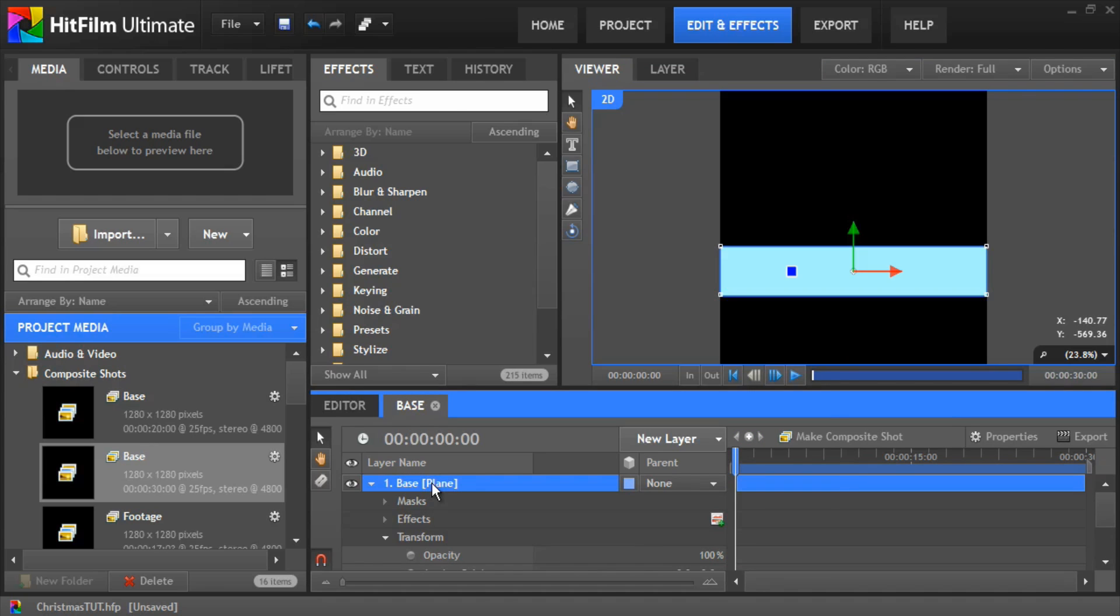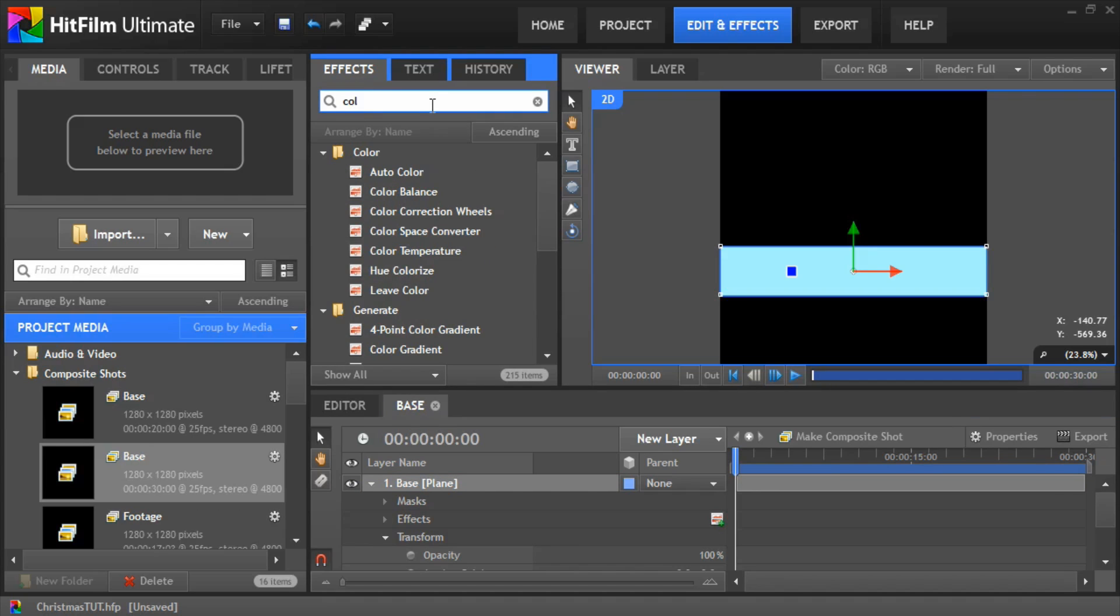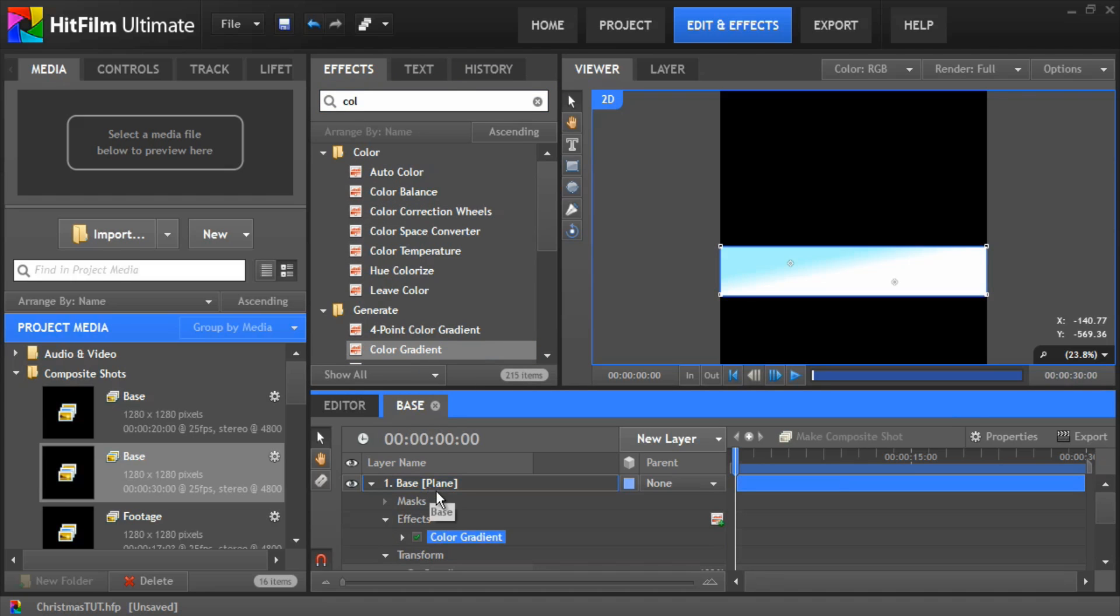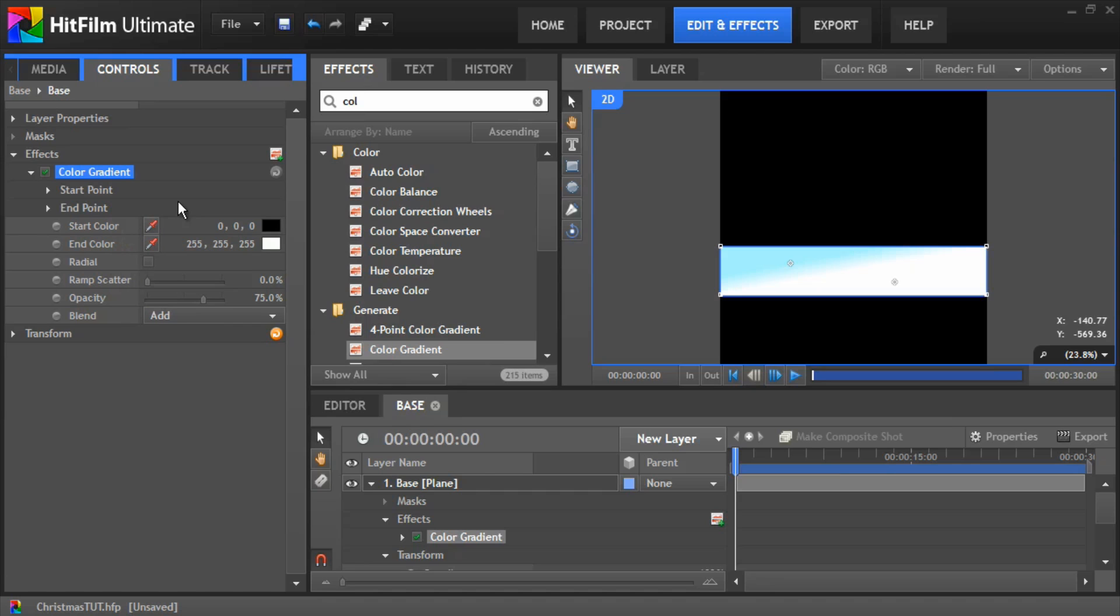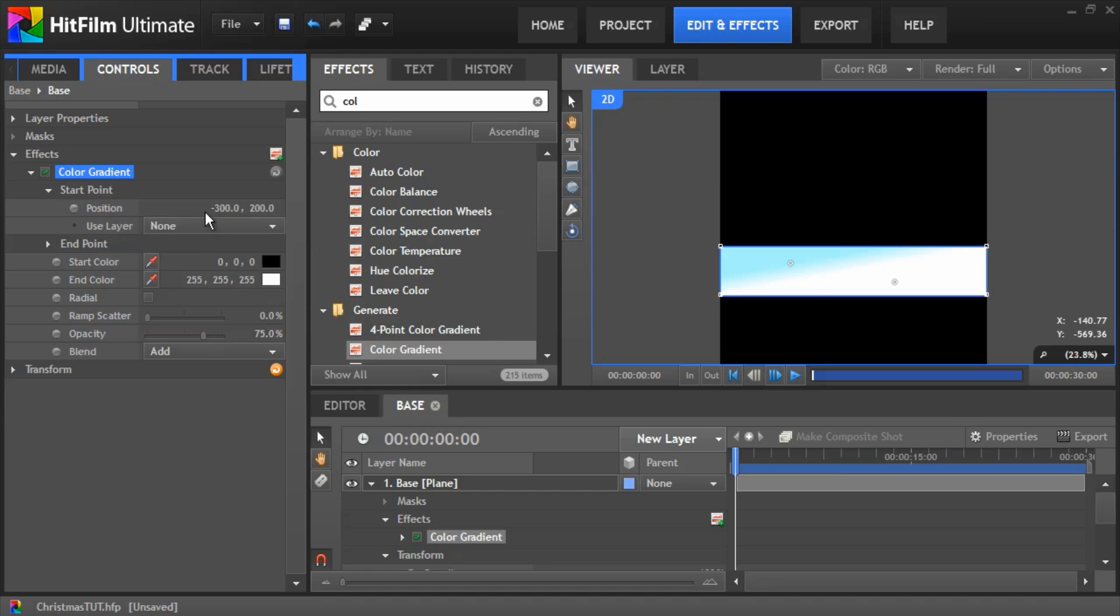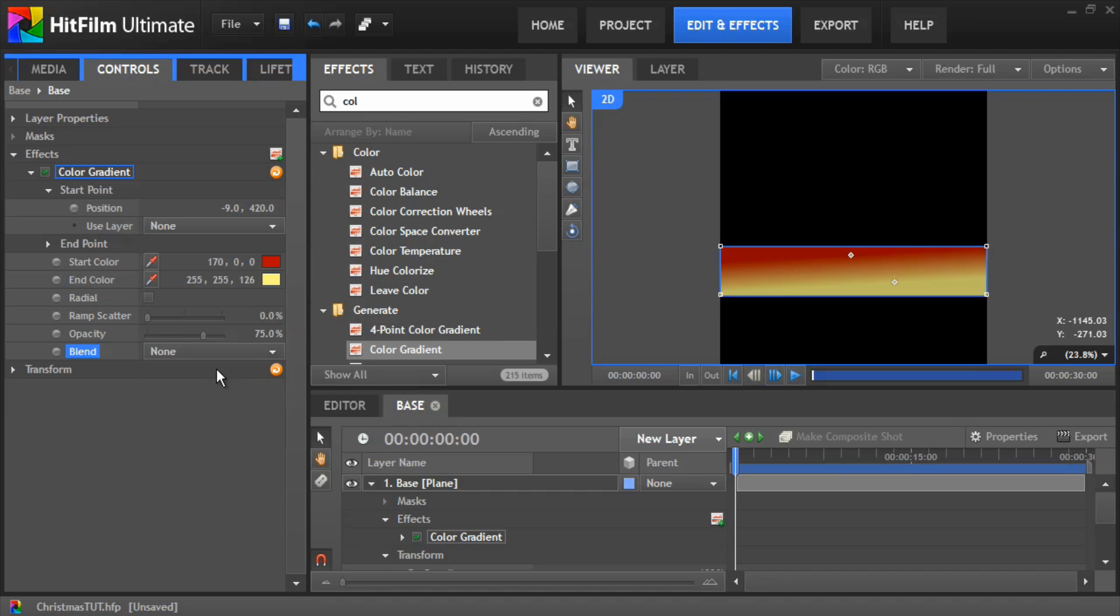Okay, now we need to add a color gradient. Drop that onto the plane. We want to change the start point position to about minus 9 by 420. The start color we want it to be about a red color, give that 170, and we'll change the end color to be a nice yellow. Change the blend mode to none and bump the opacity all the way up to 100%, and you can play around with the position here to get whatever gradient you want on your base layer.